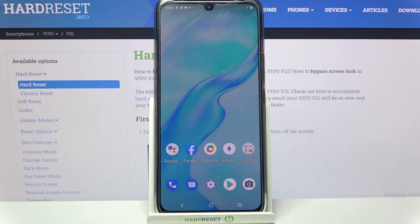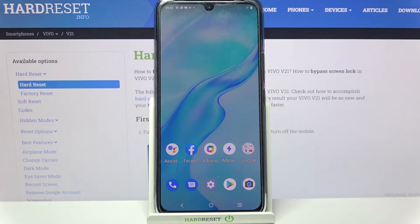Hi! In front of me is the Vivo V21, and today I would like to show you how you can manage app permissions on this device.